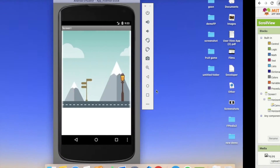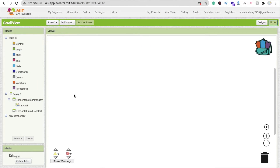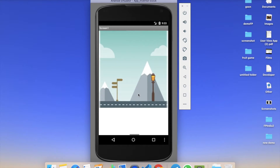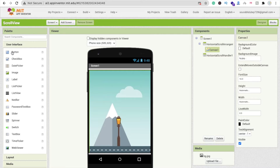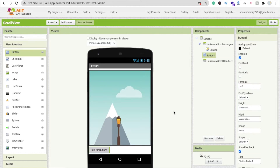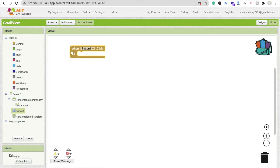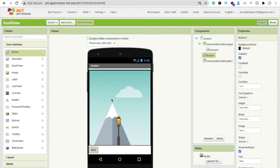Whenever someone clicks a button, we will start the game — that's why we'll use a button. You can also start the game on screen initialization. That's the start button — a basic thing. Now go to the blocks section: whenever someone clicks this button, we will enable the timer and run it using the Clock component.